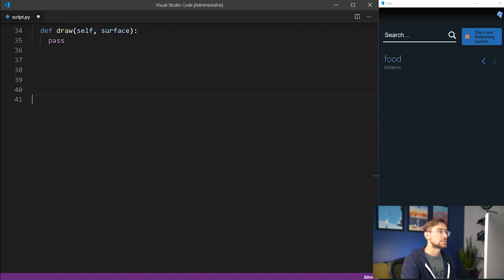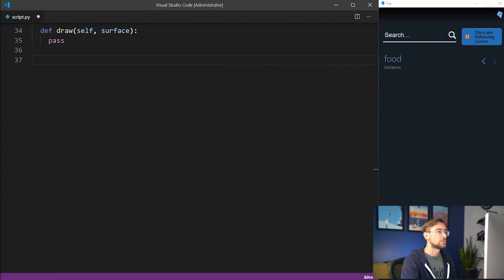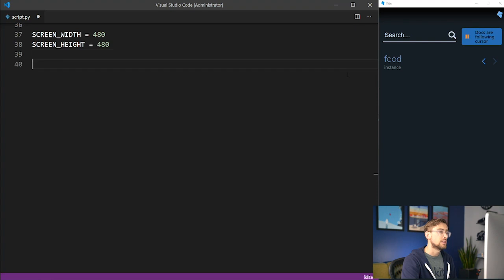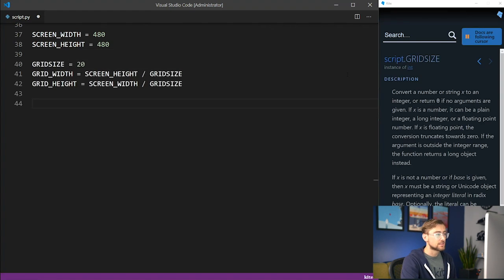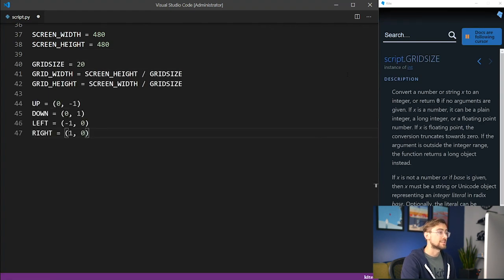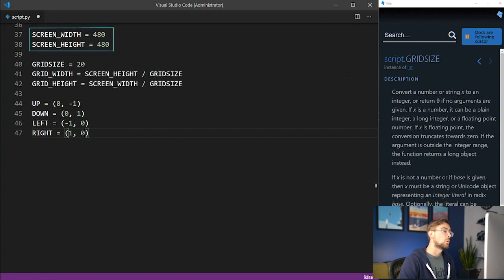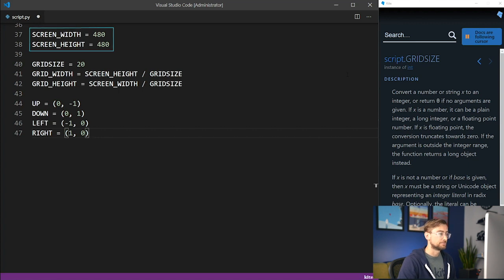Next we declare some global variables to keep track of some of the important features of the game. These will include the screen width and height, the grid size, as well as the possible movements of the snake, which are up, down, left, and right. I set parameters that work well for my screen resolution, but these are easily customizable.